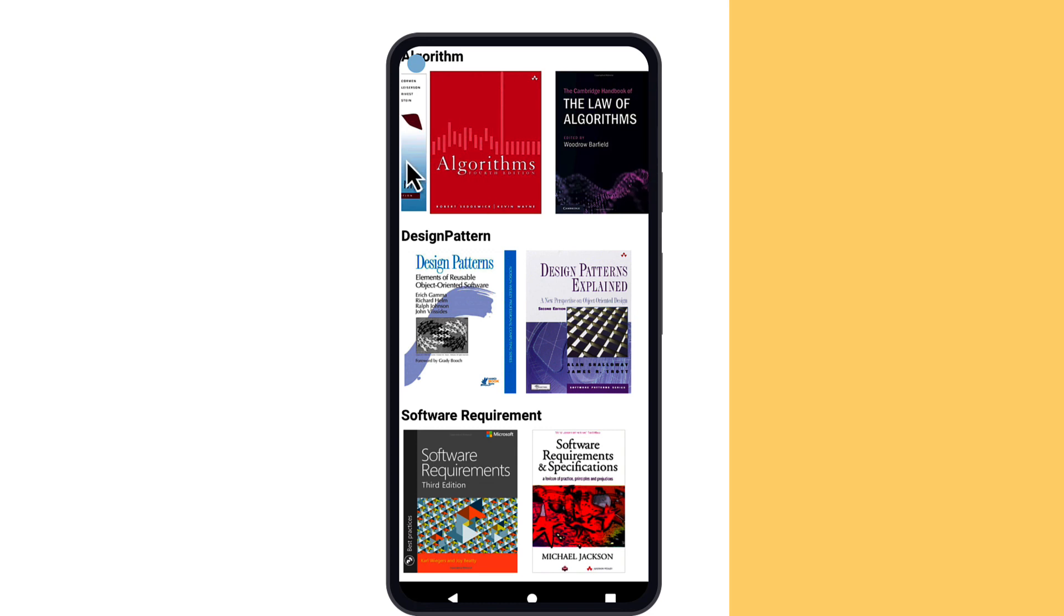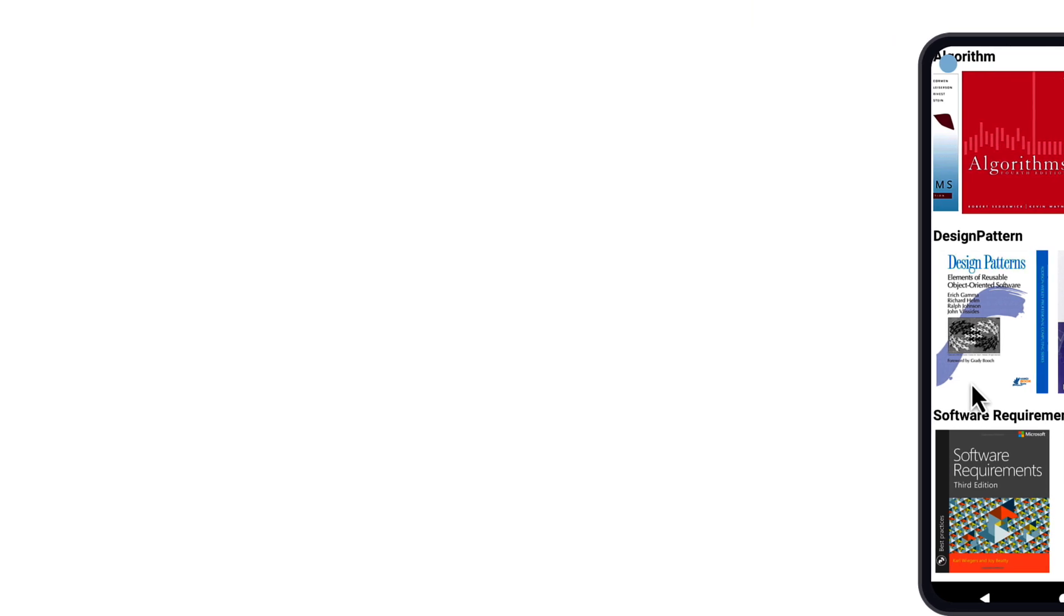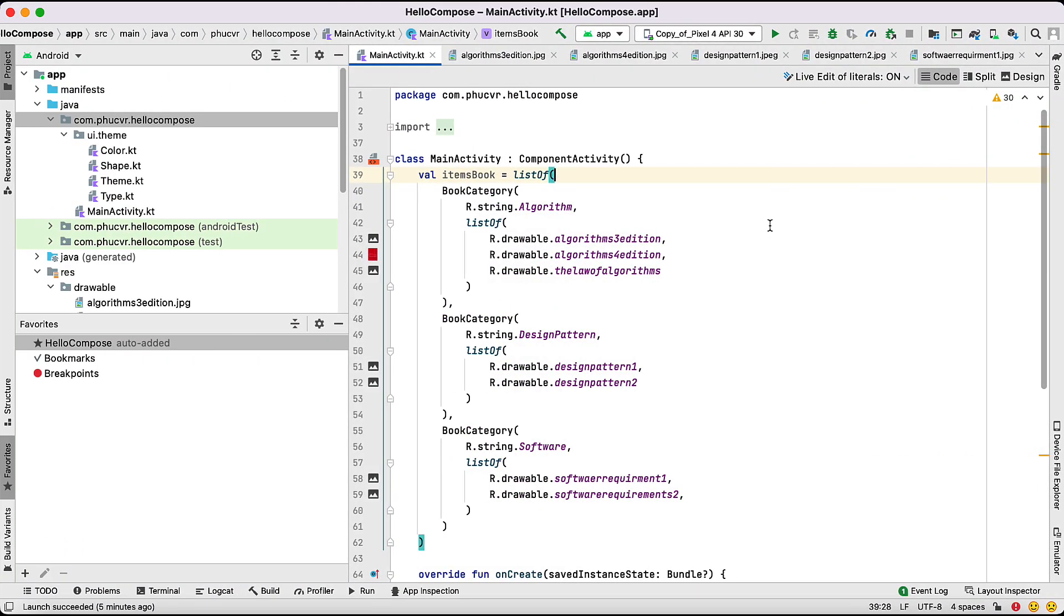You'll split the vertical list into book categories and each book category will have a horizontal list of books that belong there. Now, this file contains a predefined property named items with a list of book categories.